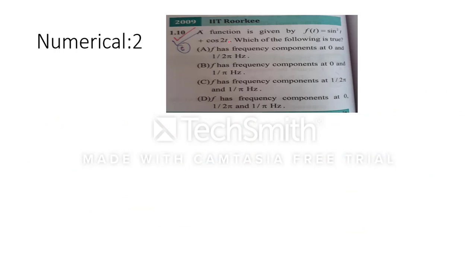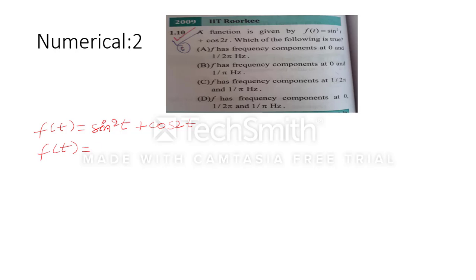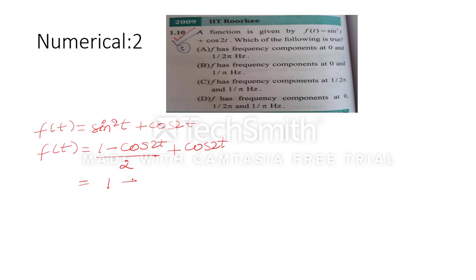The second numerical: a function F(t) = sin²t + cos2t is given, and you have to find which option about the frequency is true. We know that sin²θ = (1 − cos2t)/2. So F(t) = (1 − cos2t)/2 + cos2t, which simplifies to (1 + cos2t)/2.